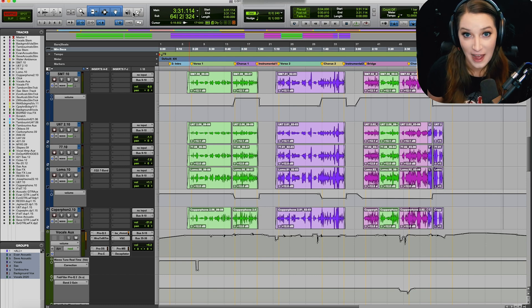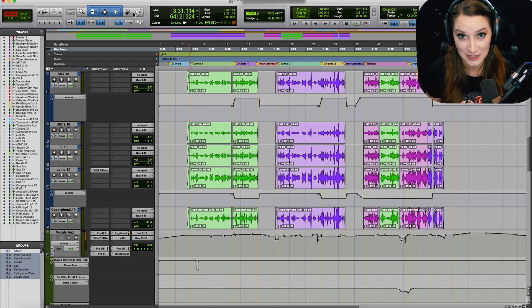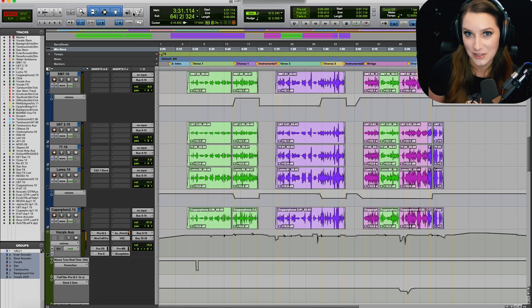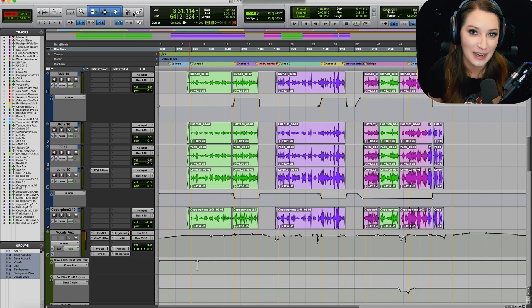And other than that, I have a Patreon. It's patreon.com/caternoise, and my patrons do get access to additional content. We have a book club on our Discord server that's for patrons only, and that's been a ton of fun.